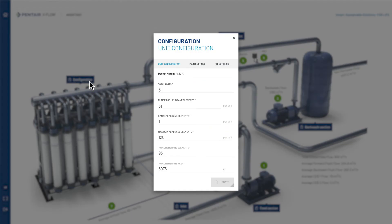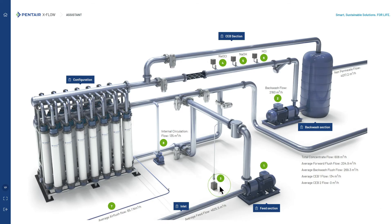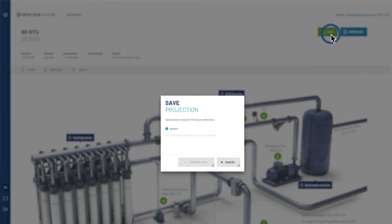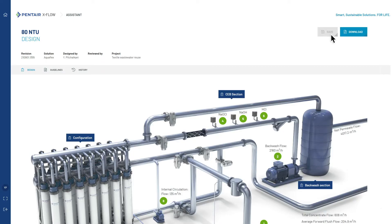Floating action buttons are available for fine-tuning and optimizing the overall design of the membrane system. Make sure to save the project once you've finished the design. You can download a copy of the design as a PDF by clicking the download button.